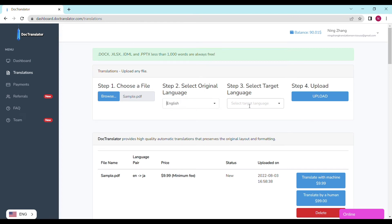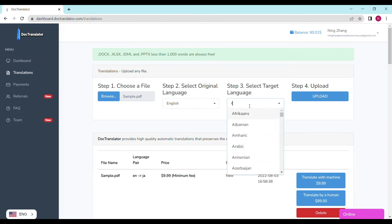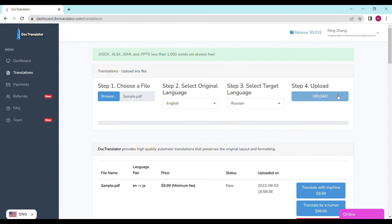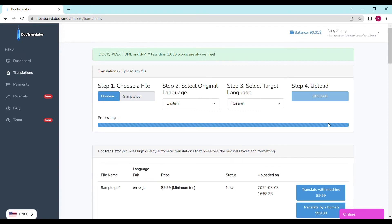Step four, upload. It's going to take a couple of seconds to upload your file to DocTranslator. We can see the page reloads and the translate button appears. It shows the file name, the language pair, the price, and the status.